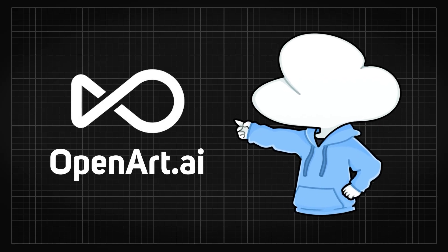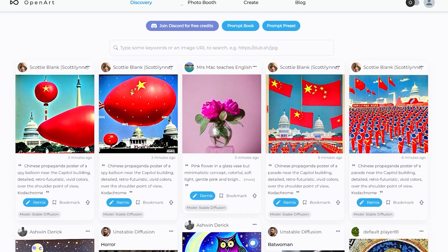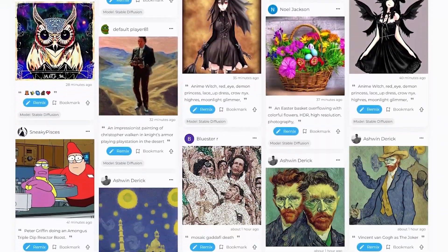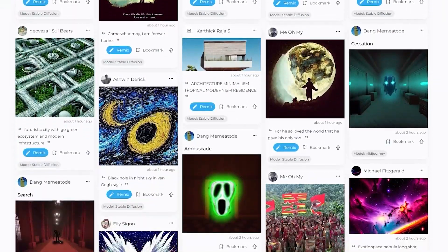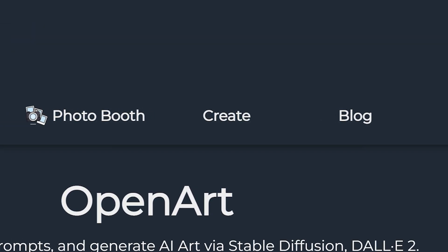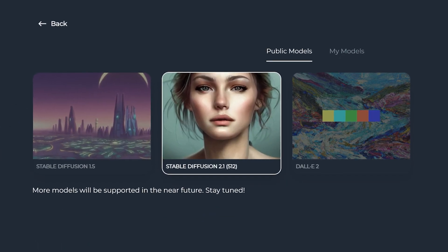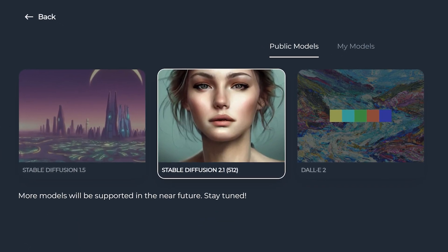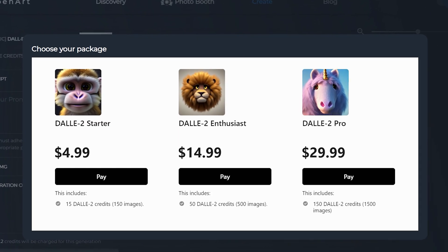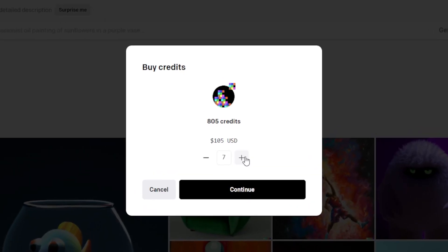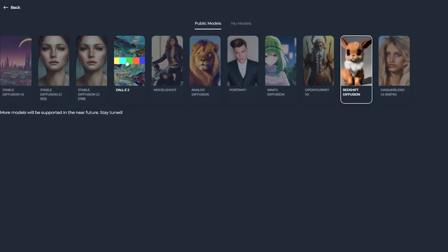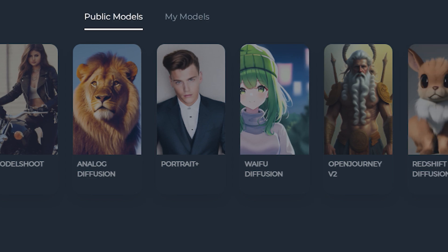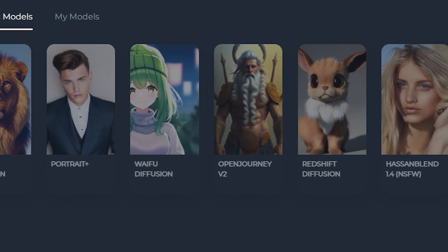OpenArt.ai is a website that contains a huge library of AI art that people have previously generated along with the text prompt that was used, categorized by the AI generator that it was made from. With the addition of the creation section that lets you run DALL-E 2 and Stable Diffusion models online with a much cheaper price per image compared to their official website. Oh, they actually just added new models in? So you have more choices to pick from now other than Stable Diffusion and DALL-E 2.